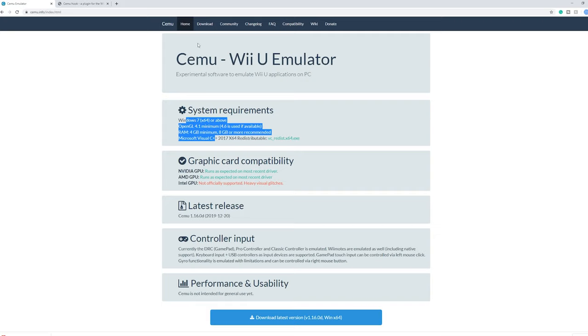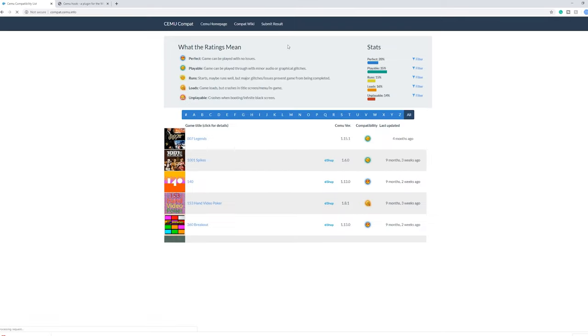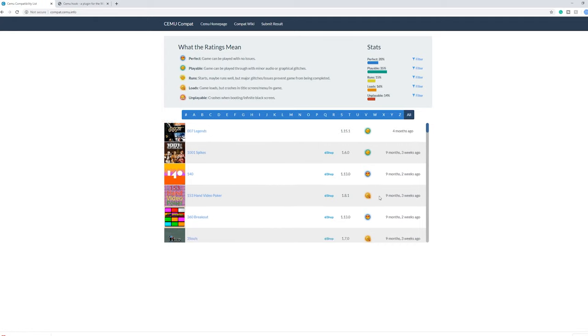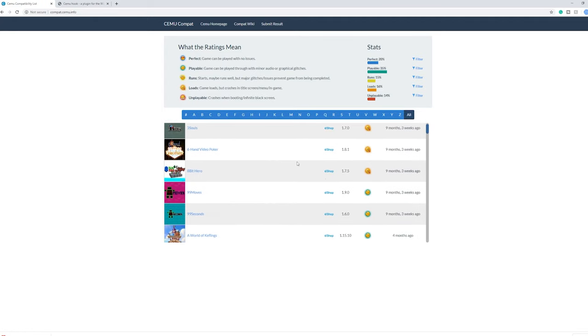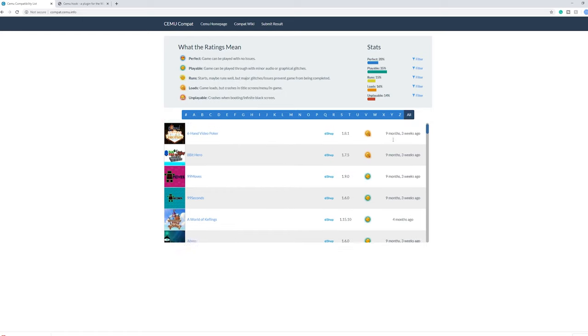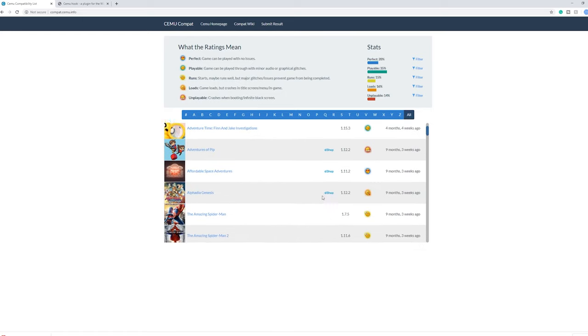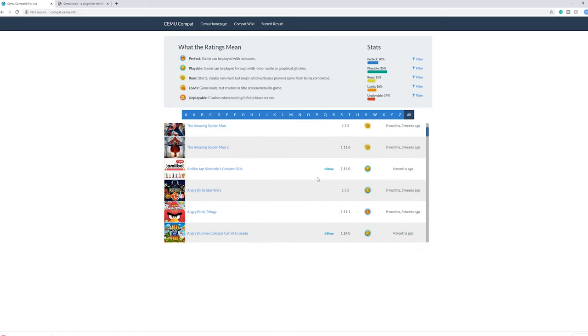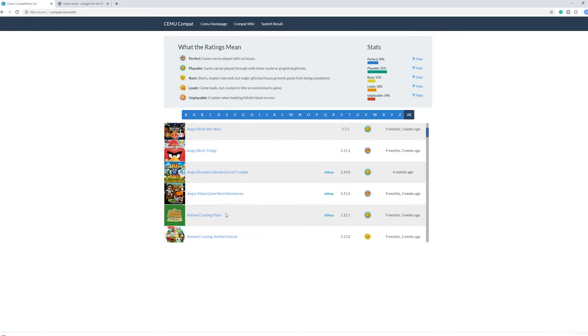So now while we are here, let's head to the compatibility section. If you want to know if a game works, most games are listed on here. For example, Zelda Breath of the Wild. You can just look them up here and see the game works playable, runs, loads, whatever. So this is a great source to see if a game actually works.